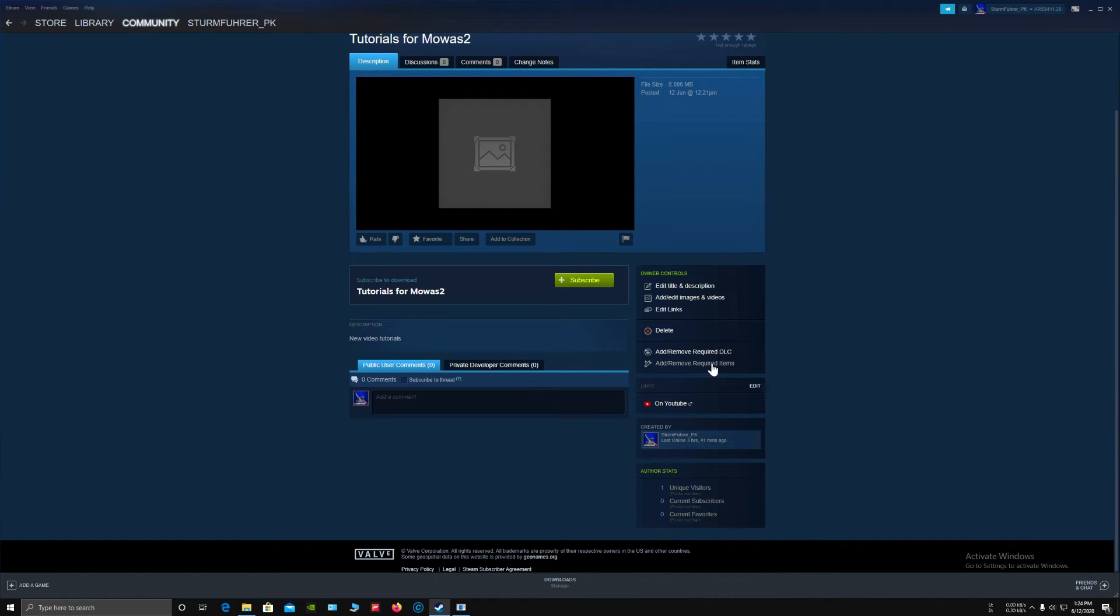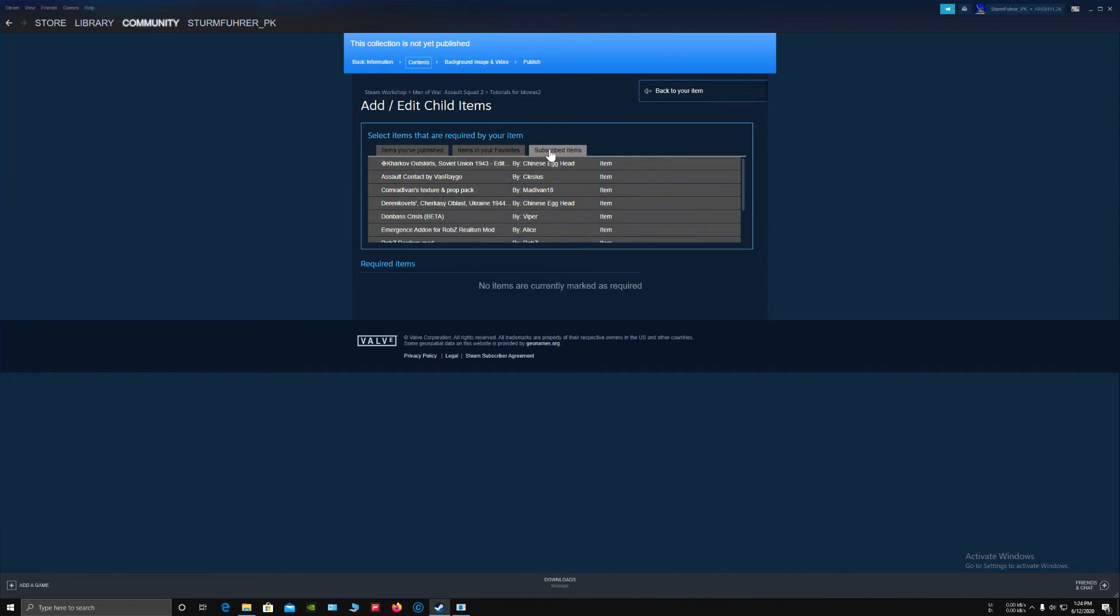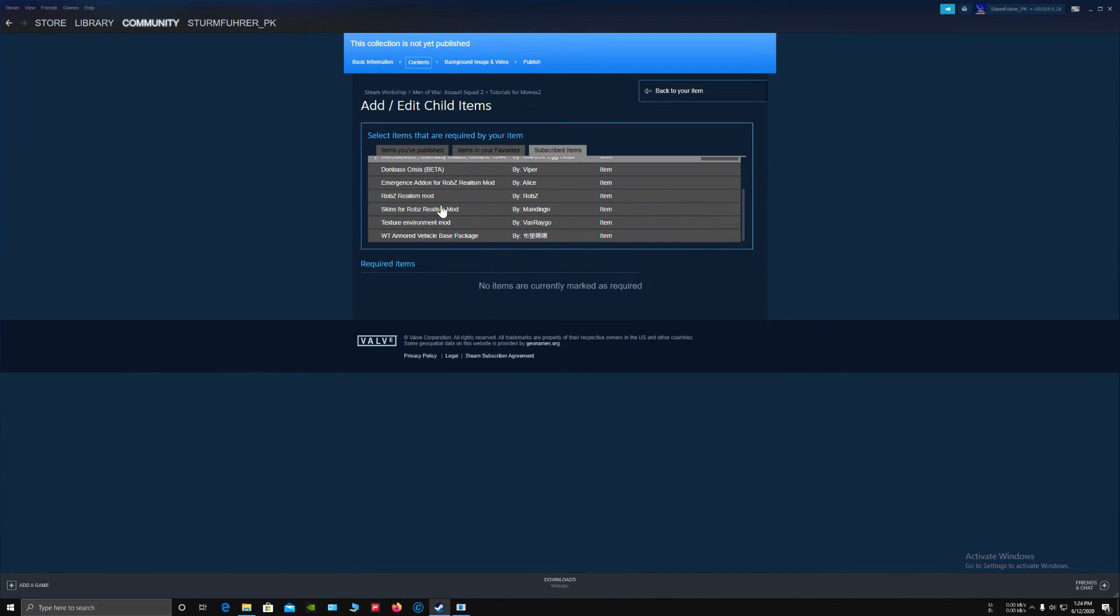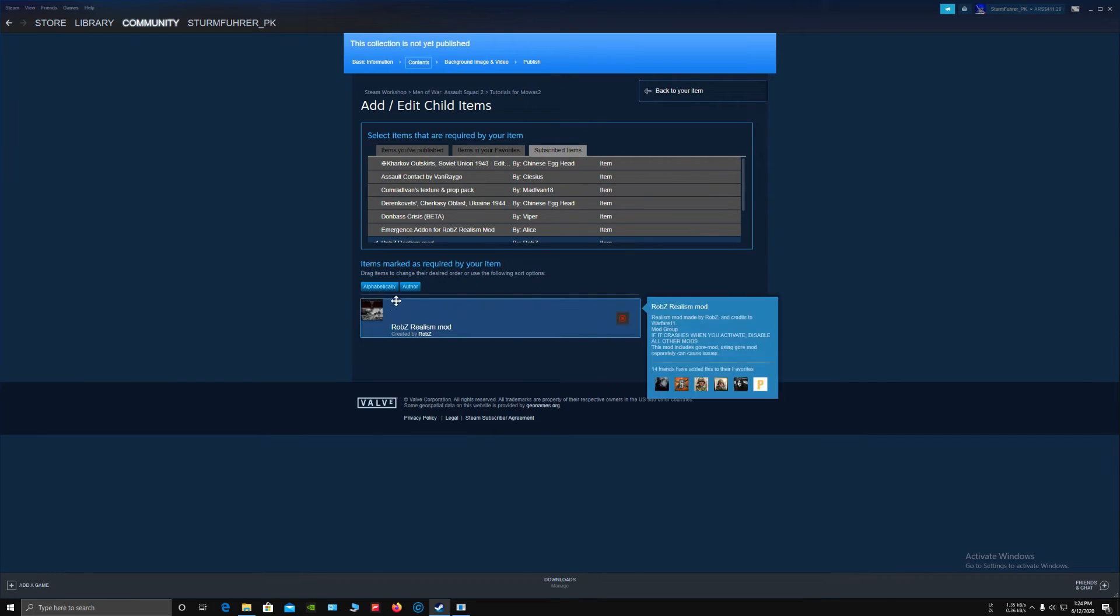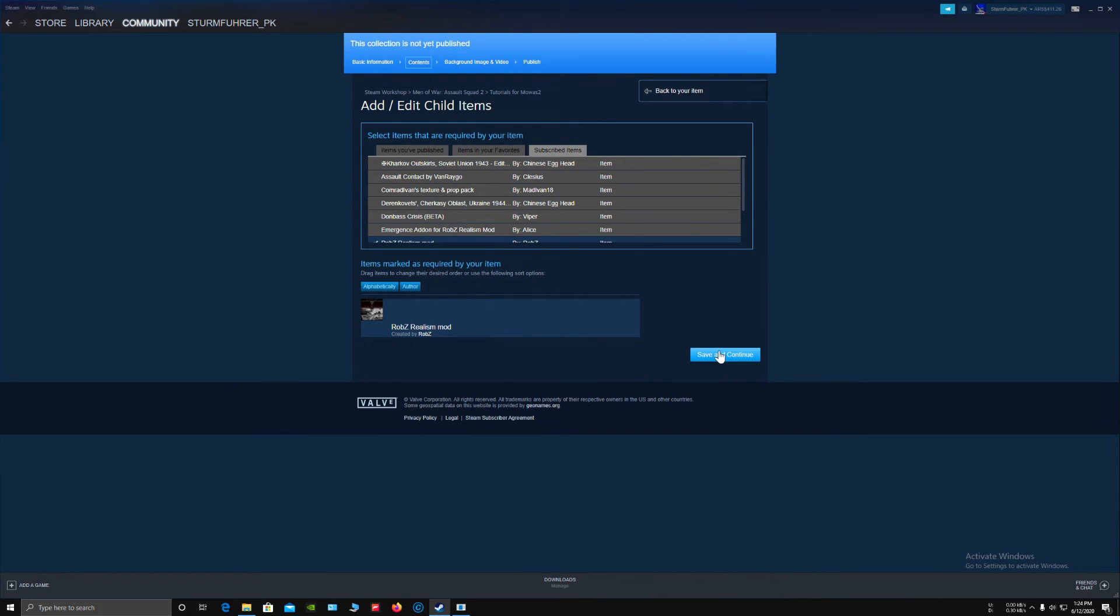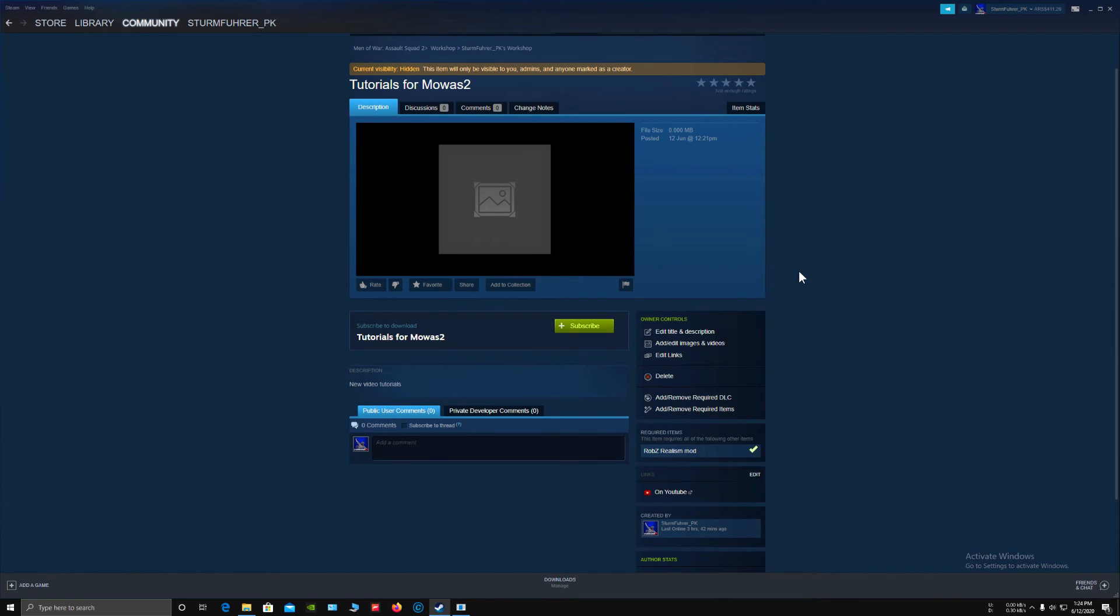You can add or remove required DLC. You can add or remove required items. Like if this mod is using Rob's Realism Mod, then select Subscribed Items, locate Rob's Realism Mod and click on it. Rob's Realism Mod is selected, then save and continue. The required item is Rob's Realism Mod, so you need Rob's Realism Mod to play this mod.